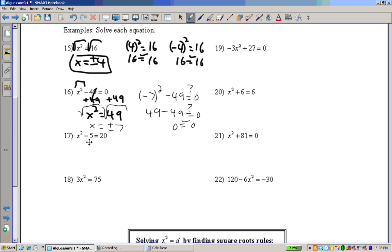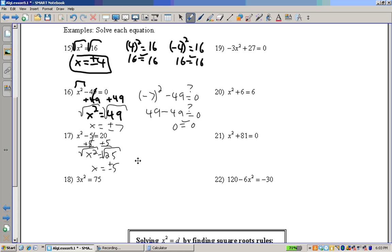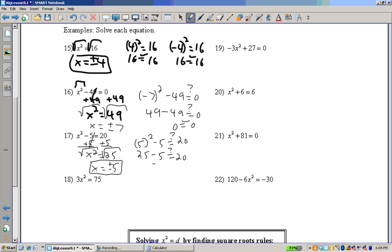Example 17: Isolate the x squared — add 5 to both sides. x squared equals 25. Take the square root of both sides. x equals positive or negative 5, because 5 times 5 is 25 and negative 5 times negative 5 is also 25. Check: 5 squared minus 5 equals 25 minus 5 equals 20. 20 equals 20 — that works. Negative 5 squared minus 5 is also 25 minus 5 equals 20. It still works.